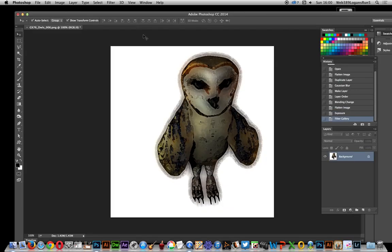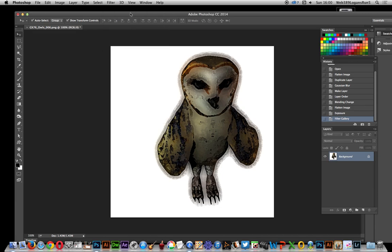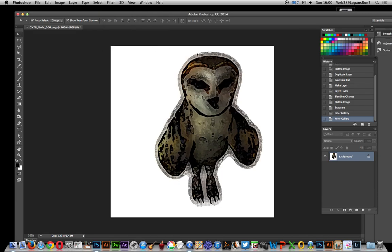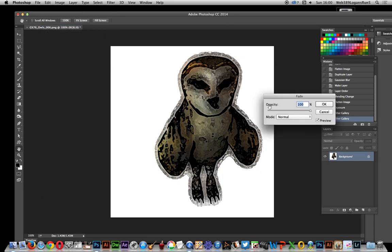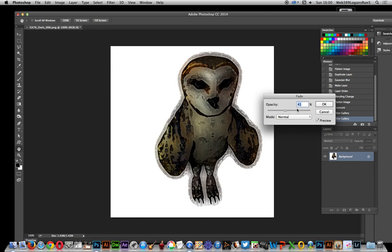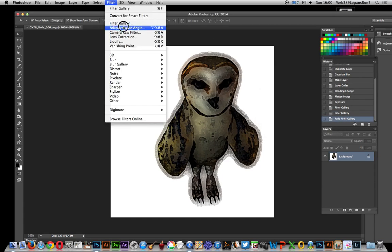Now another thing I love doing is applying the filter again. Go to Filter Gallery and you get a slightly nicer effect. Then go to Fade Filter Gallery to reduce it down a little bit. I don't want that full intensity.